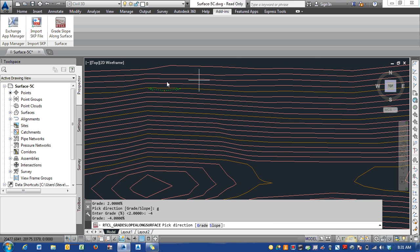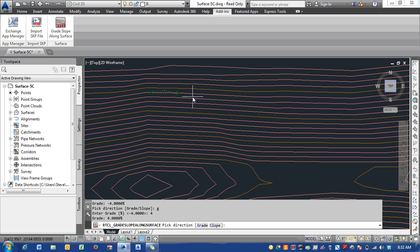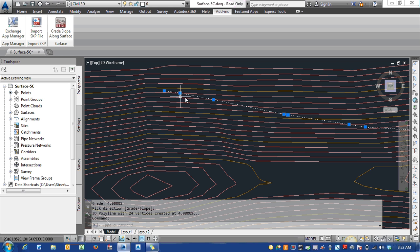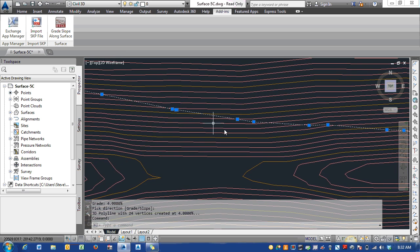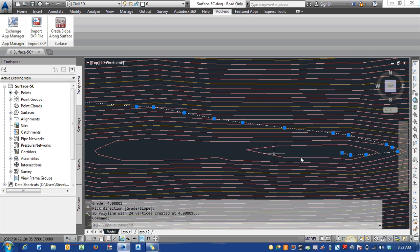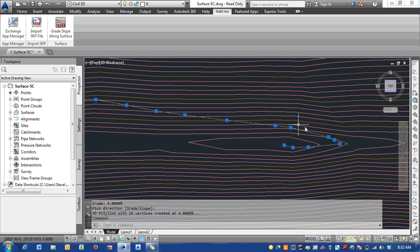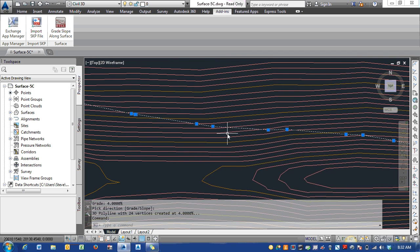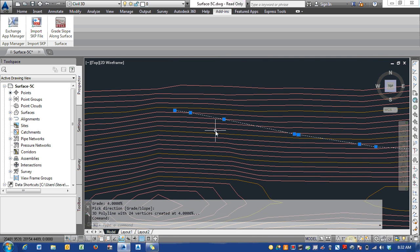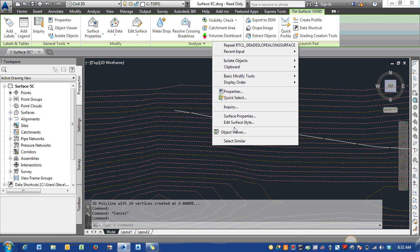I can pick anywhere I want. For this, let's go grade four percent, and I'm going to pick on this side. Now we have our line. If you look at the line, there's limited vertices on it. If we follow that line, it's just a 3D polyline. It takes it up to the top where that four percent is.